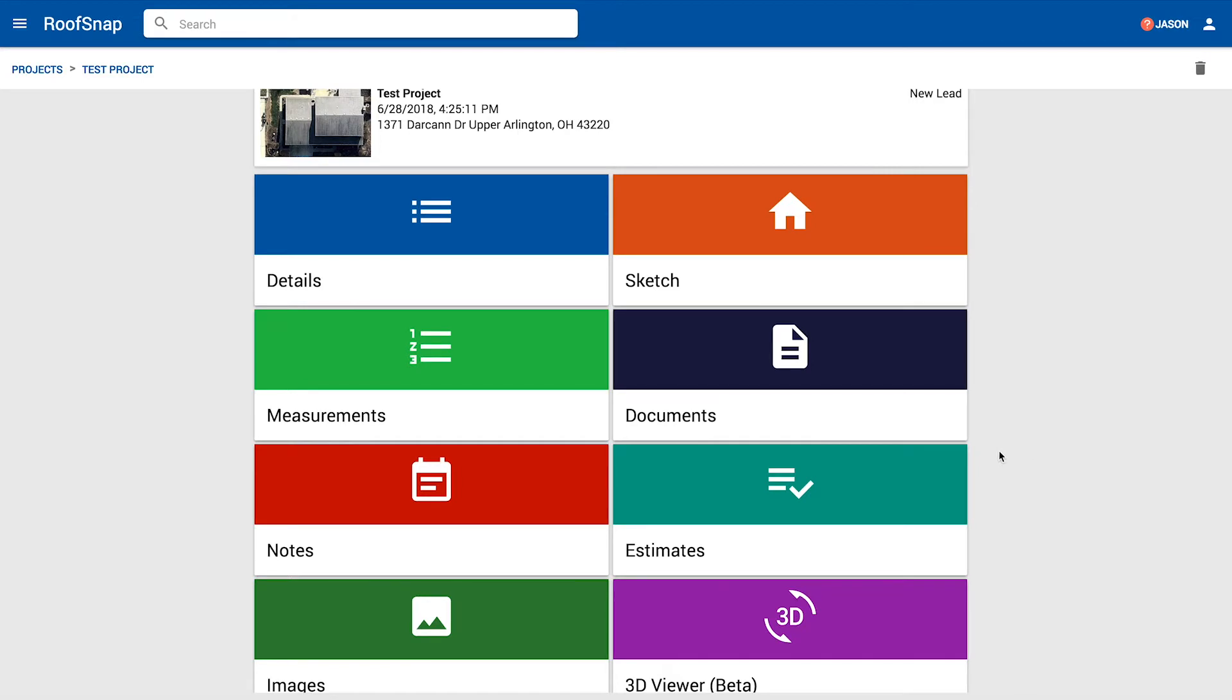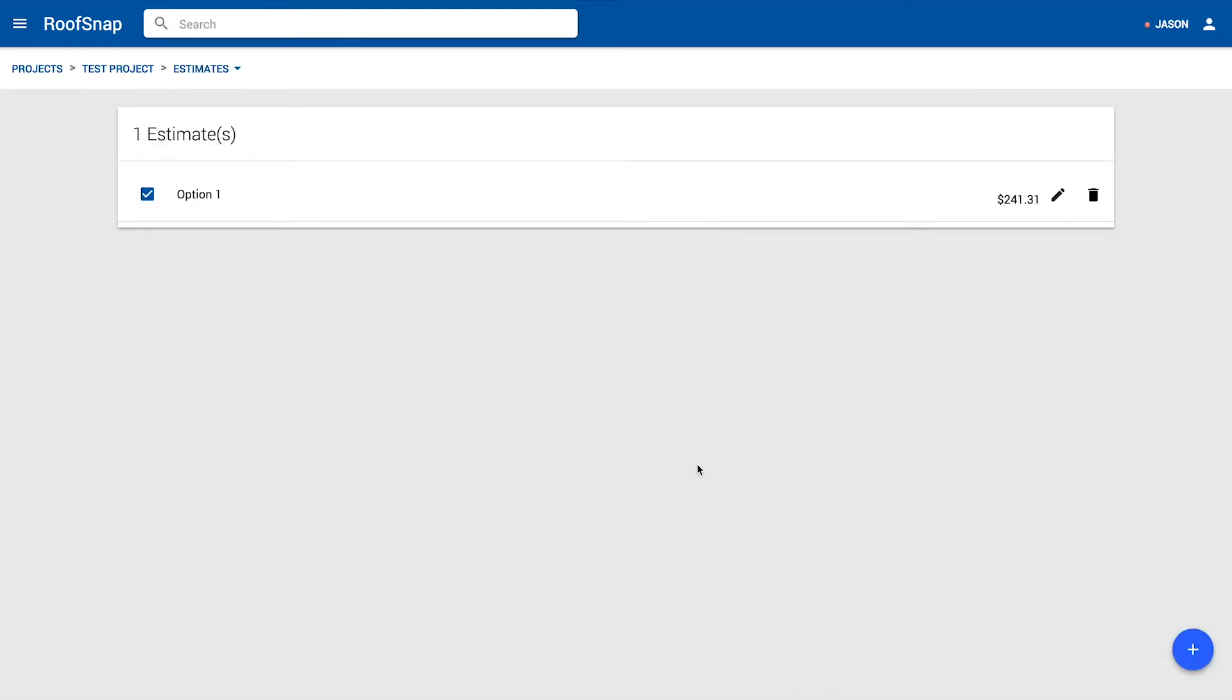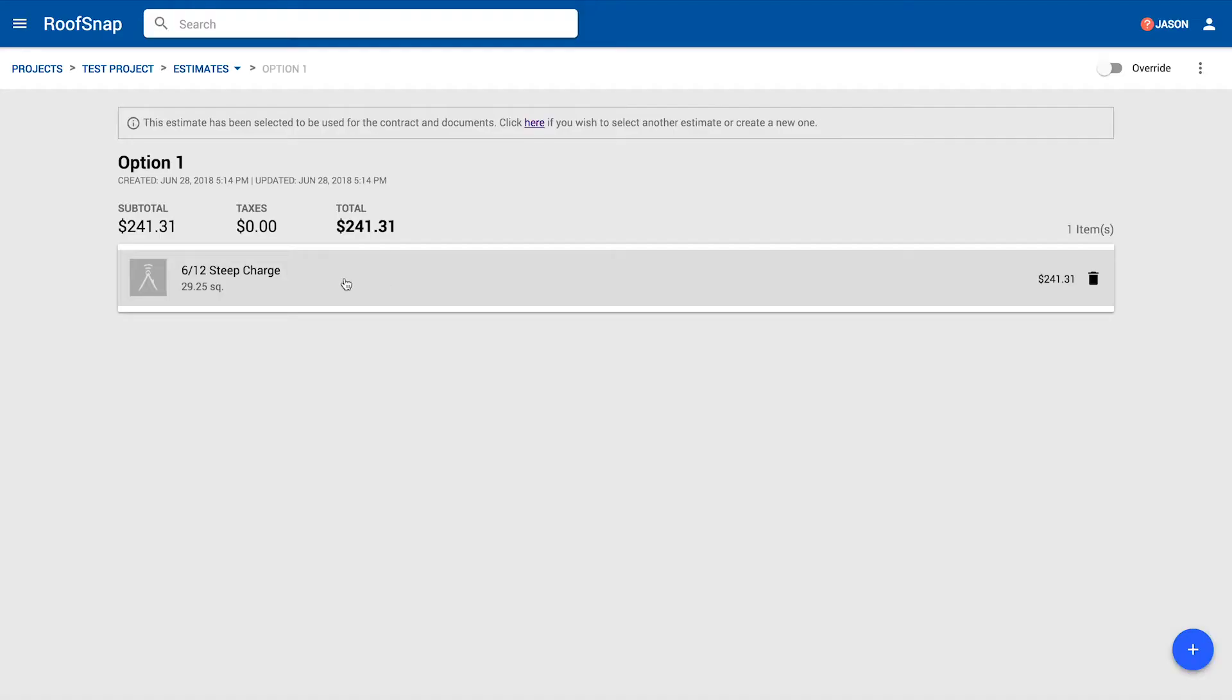I feel like I knew that was going to be the answer. When we go here into the estimates tile from the project, it's going to show us option one. Option one is going to include any steep slope charges that are automatically included and any pins that we've included on the roof. In this case, that steep charge is on 612 because that's how our office is set up. Yours can be set up with any steep charges that you deem fit.